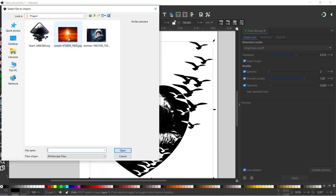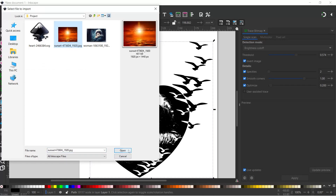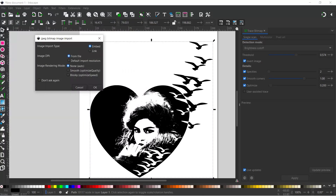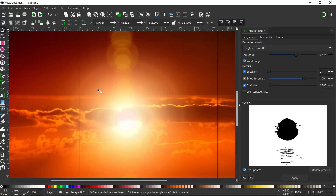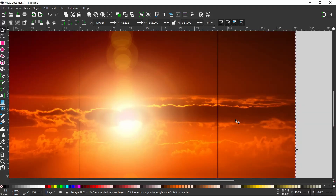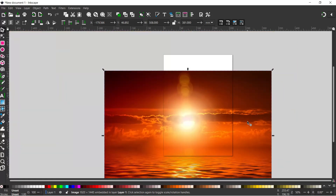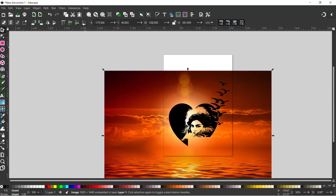I've got a sunset there that I'm going to use. We'll open that, OK to all the settings, and that pops our picture in for us. We can get rid of our Trace Bitmap - we don't want that anymore. I'll zoom out a little bit and drop the sunset down to the bottom so it's behind our heart shape.